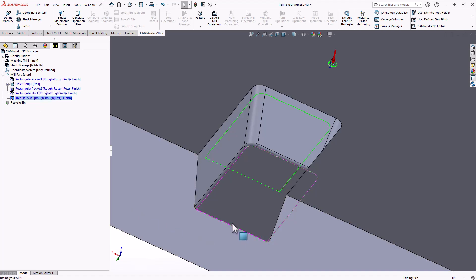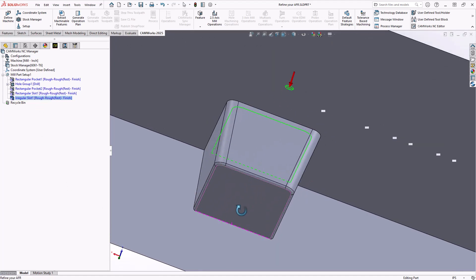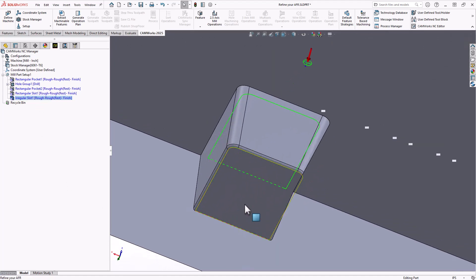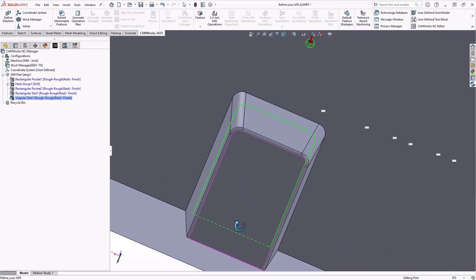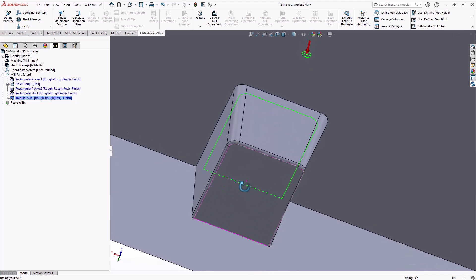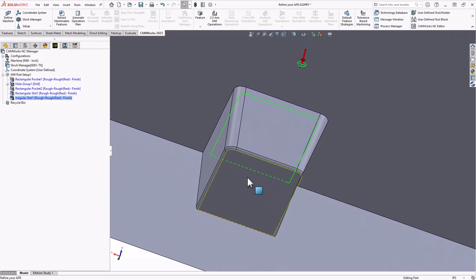And we should see now we have this irregular slot. Now, essentially, all this feature represents is the main cavity, the main void of this feature. I can now add any kind of pocketing operations in here, rough, rest, rough, and finish to machine out the bulk of that area.